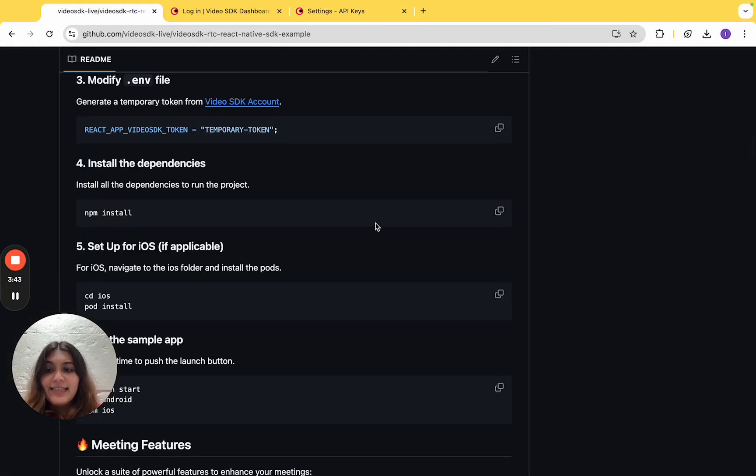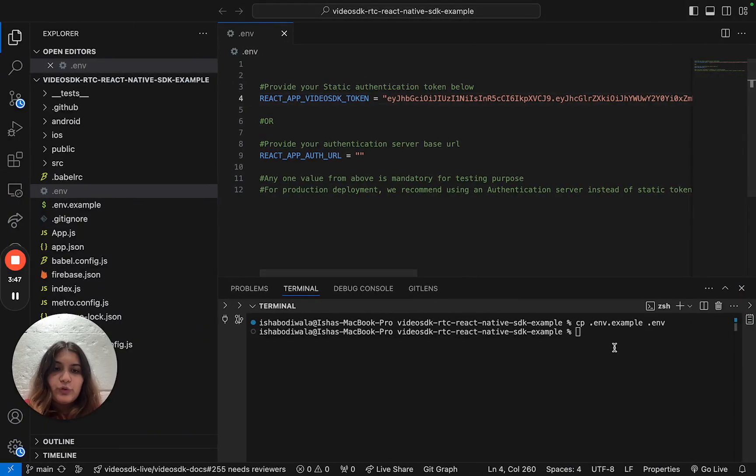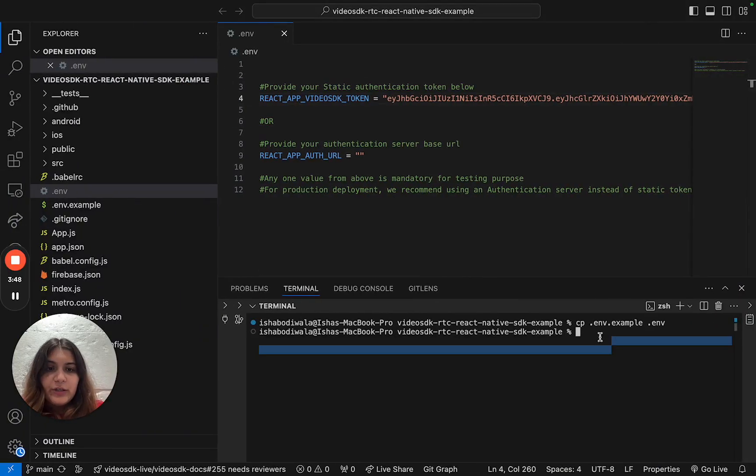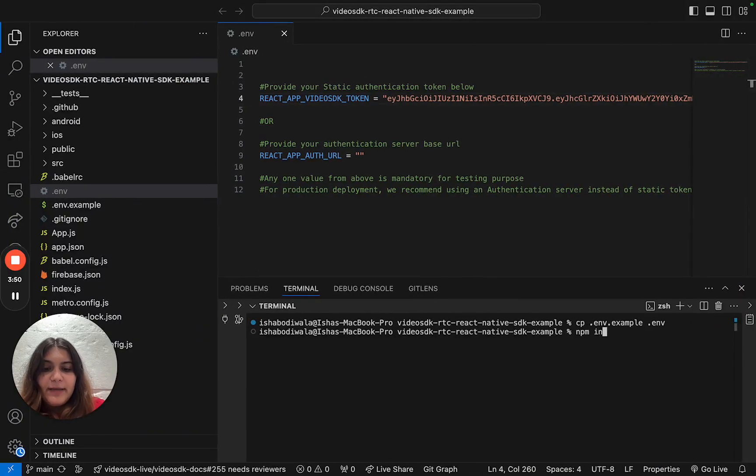Once that's done, the next step is to install the dependencies. To do so, we'll go into our terminal and write npm install.